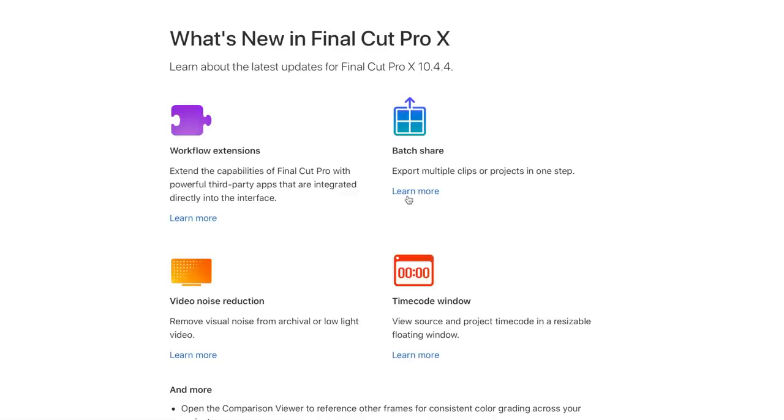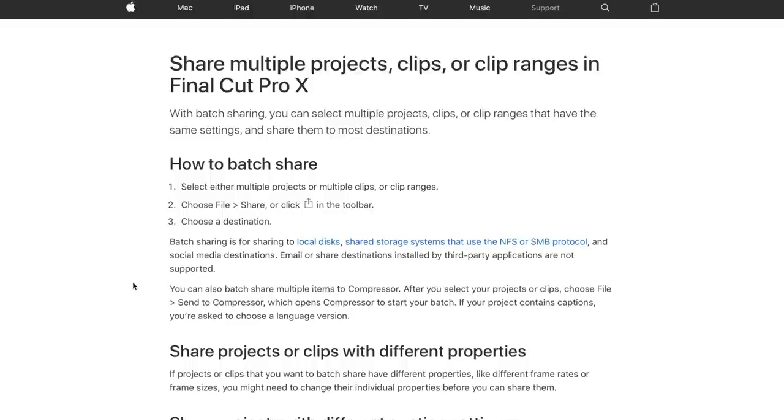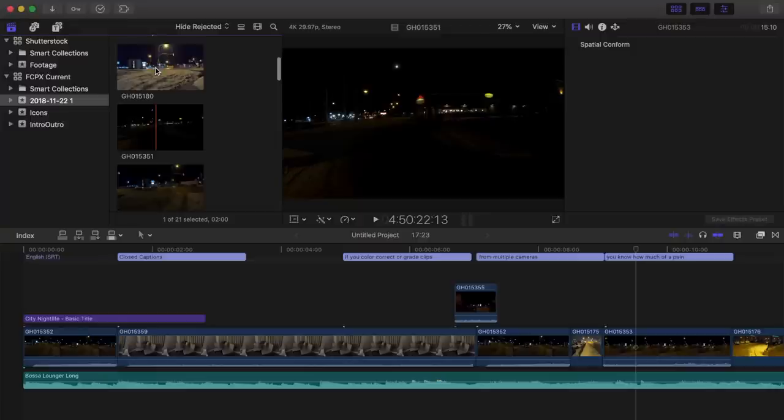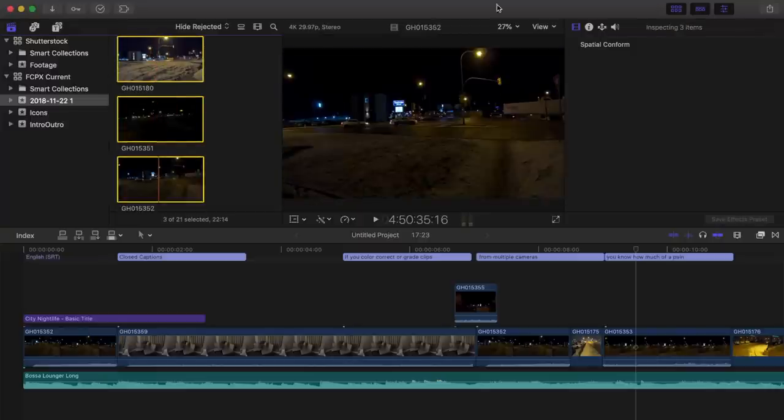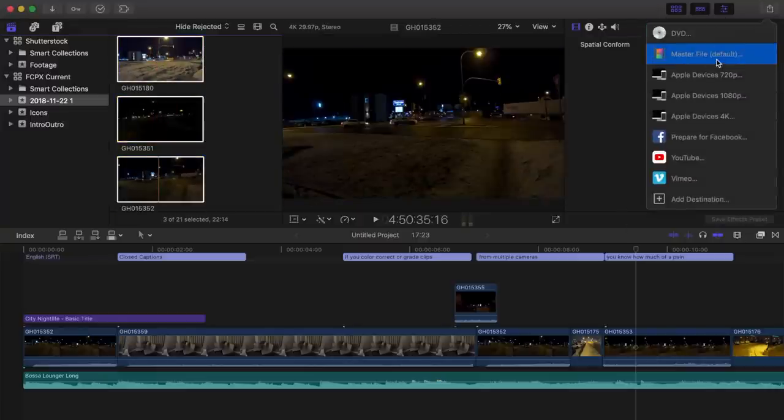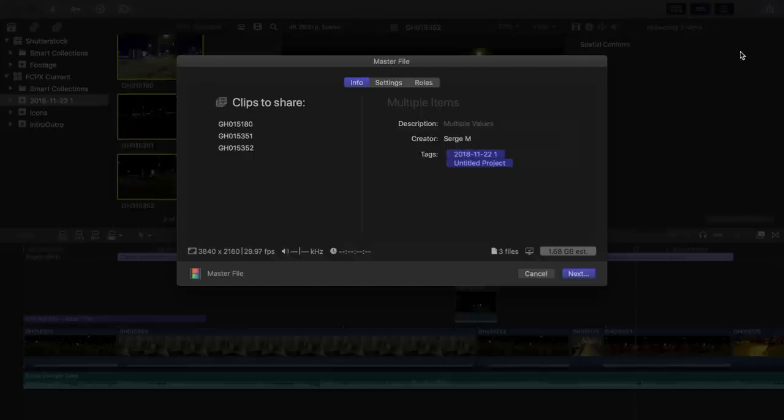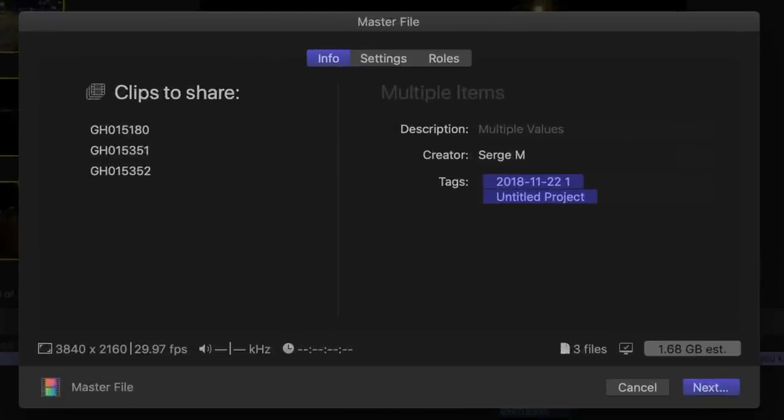The next new feature I want to talk about is Batch Sharing. This has been on my wish list for a long time and is finally available. Final Cut Pro now lets you share multiple projects or clips at the same time. I can now command-click multiple clips or projects in the browser, and when I click the share button, as you can see, all my selected clips show up in the share window.